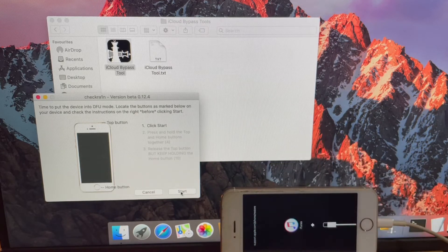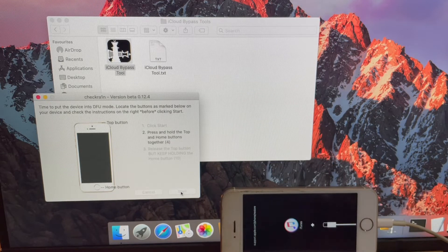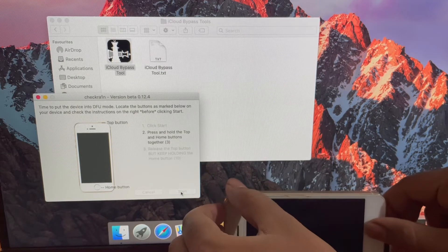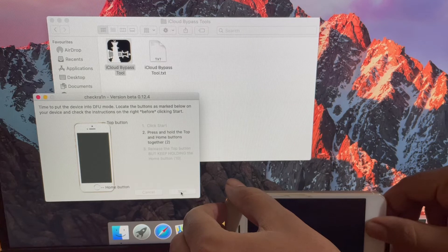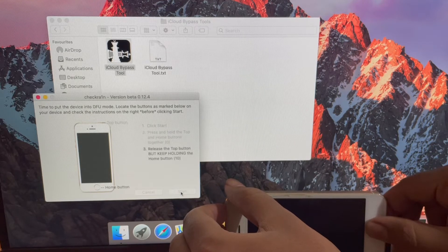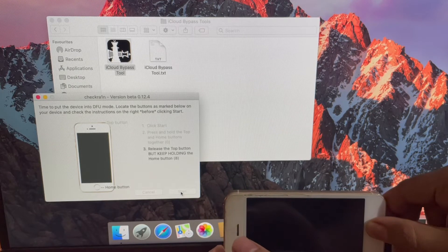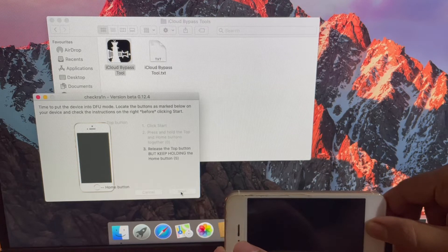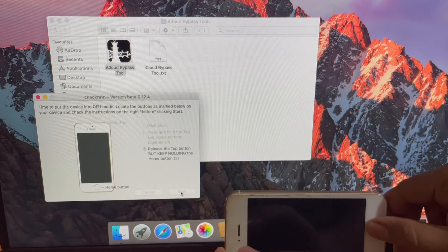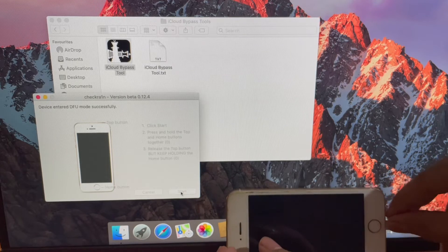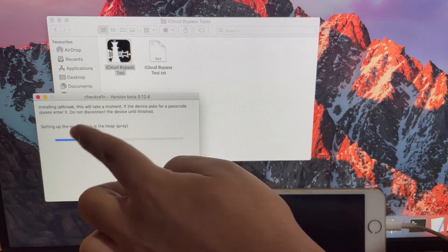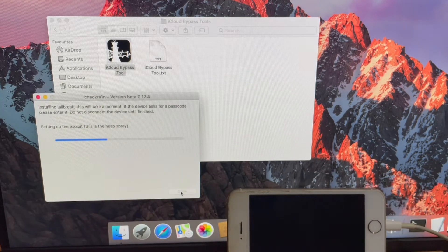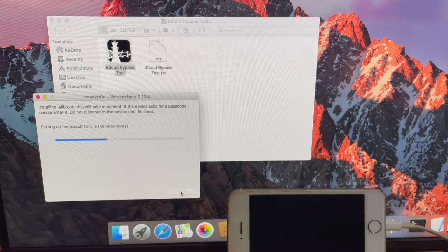Click on start option again and follow the on-screen instructions to put your phone to DFU mode. As soon as the phone enters DFU mode, the jailbreaking process starts.